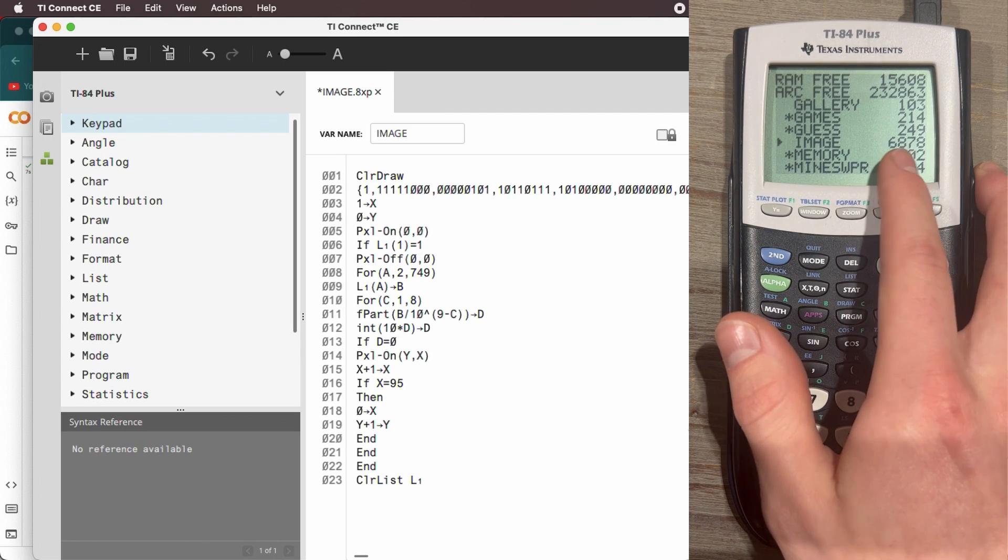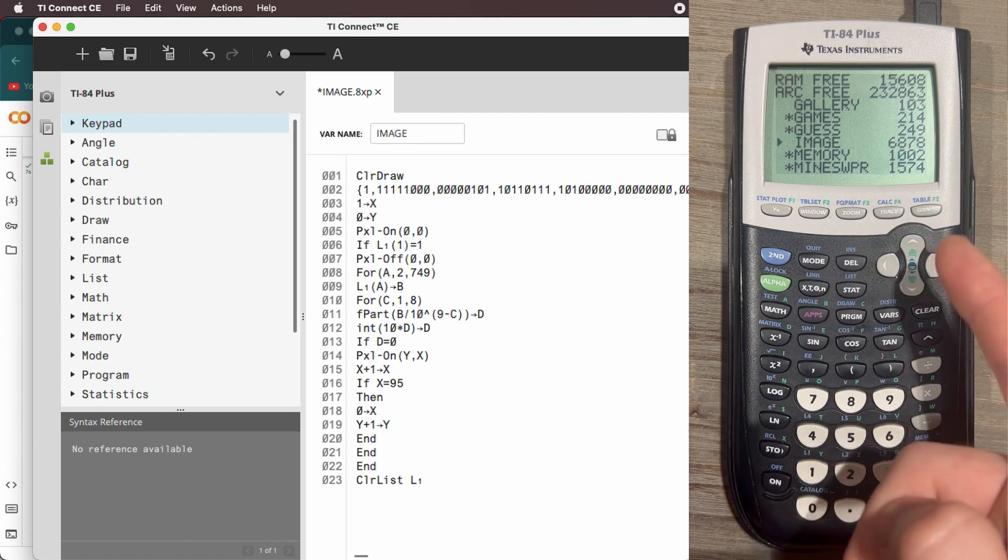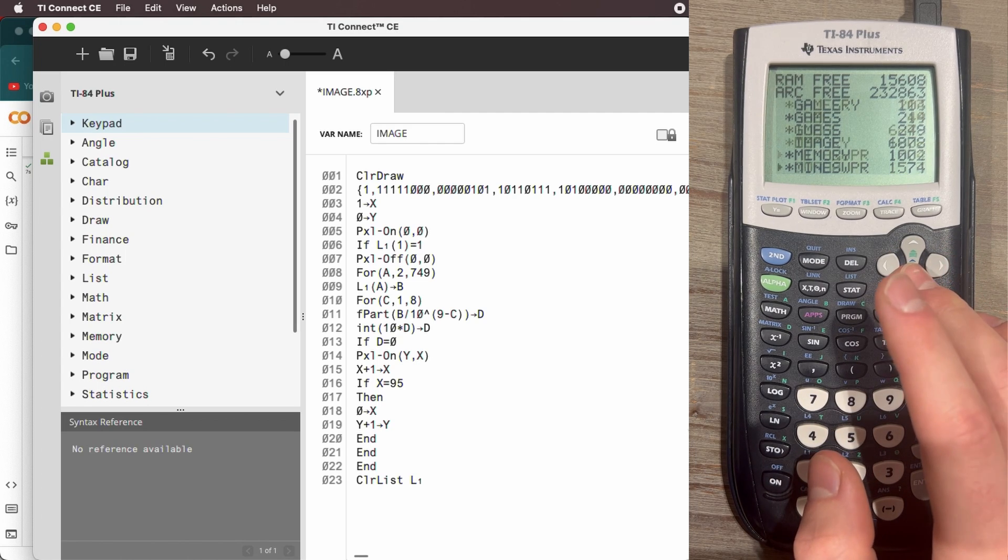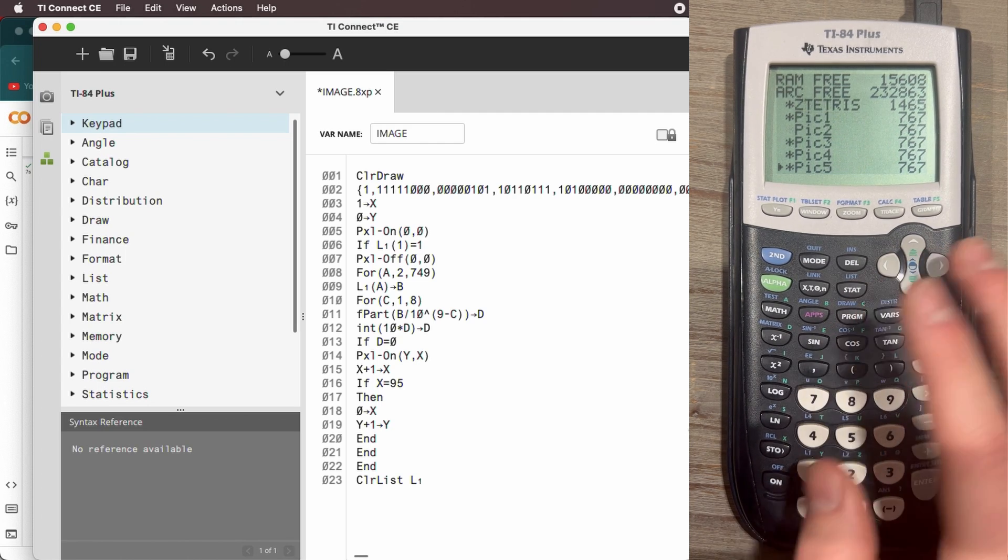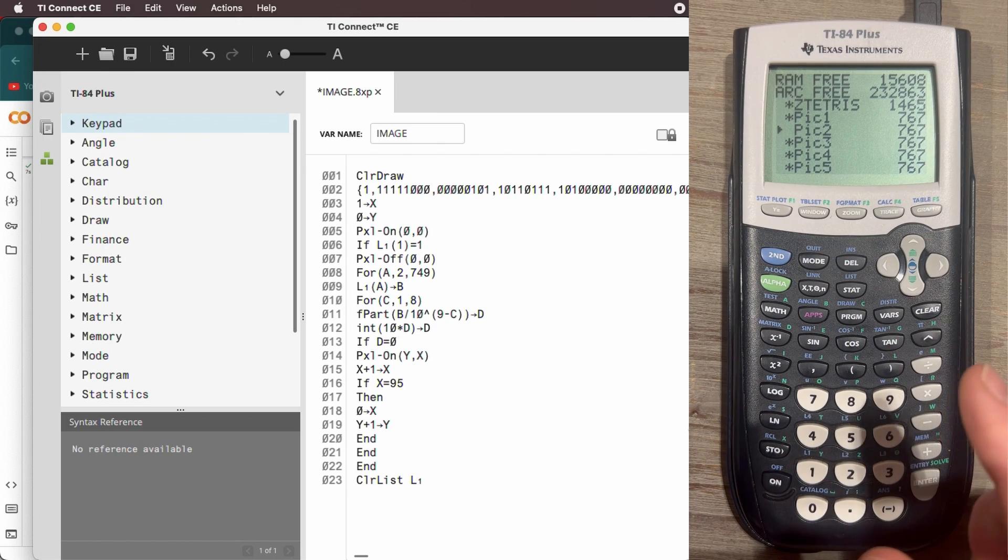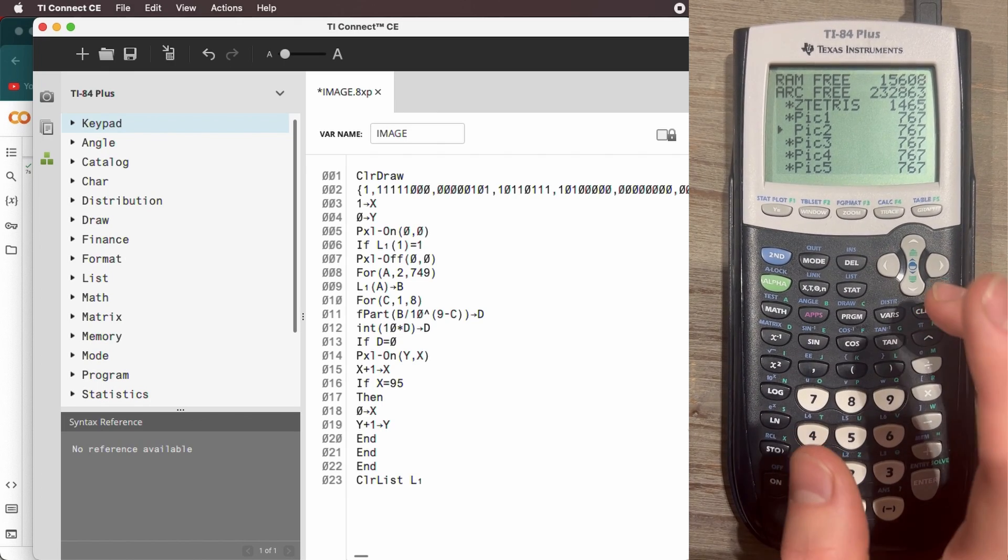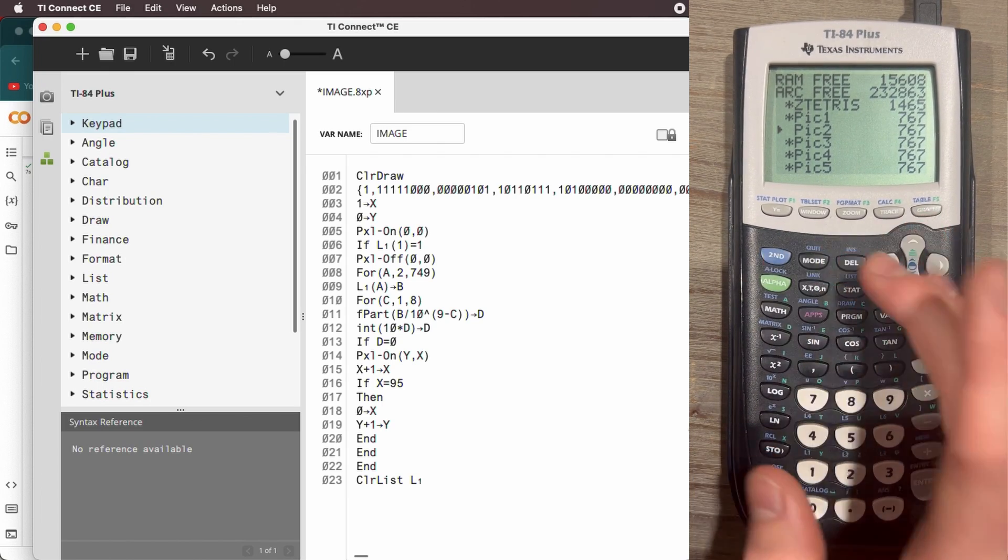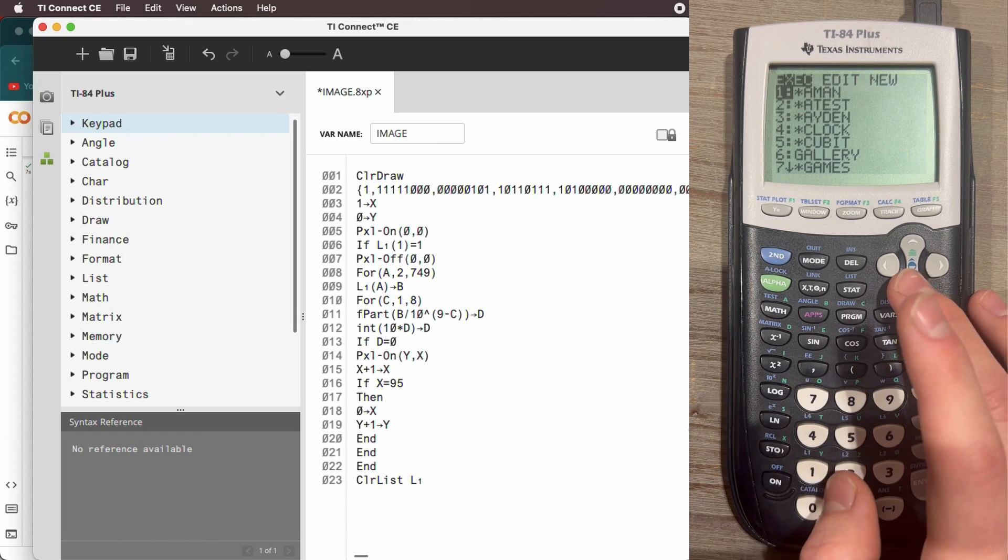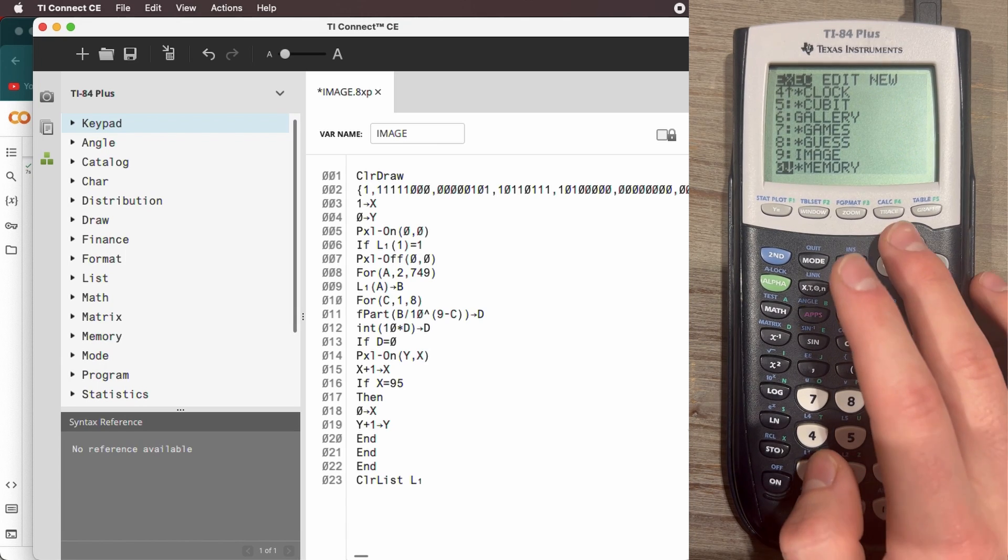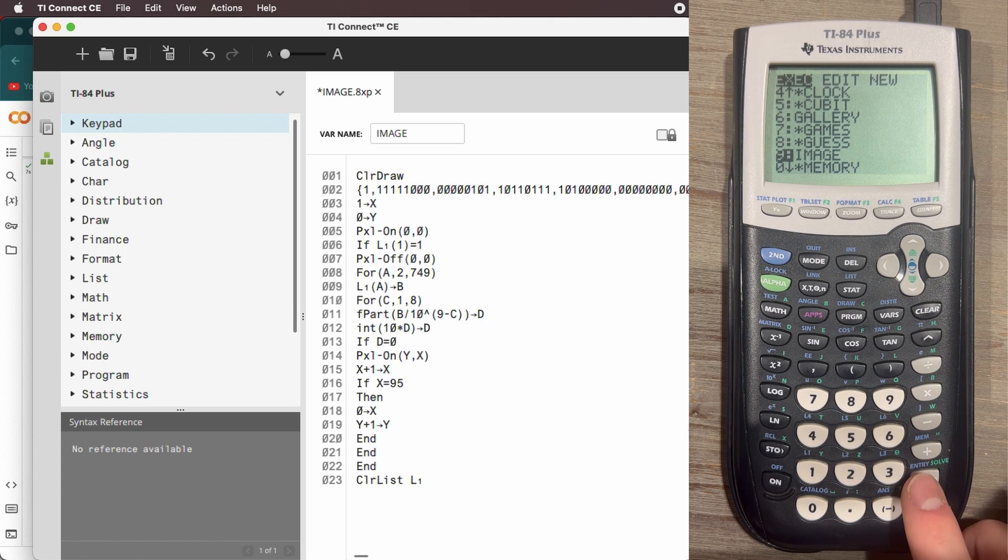And you can see this image program here. So this is just how many bytes are in the program. But once it makes the list, it's going to add even more bytes. So you've got to archive every program and every picture you have, except whatever picture you're going to save this to. Because you need as much space as possible to run this program. All right. So I'm going to leave the memory. I'm going to go to program and I'm going to run the program called image. And you'll see what happens.